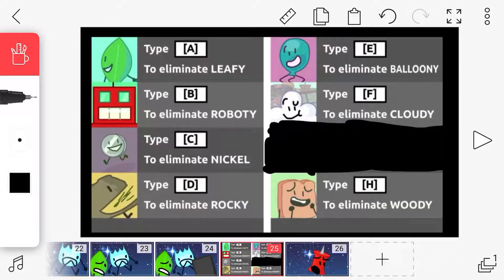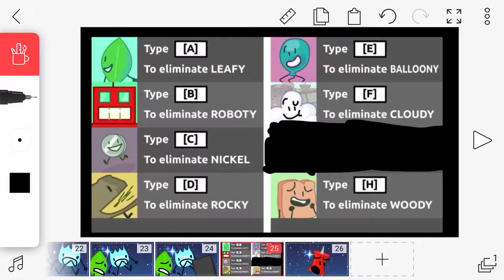Voters, vote in the comments for one of these people to be eliminated. And don't vote for David because he's already eliminated. So yeah, vote now.